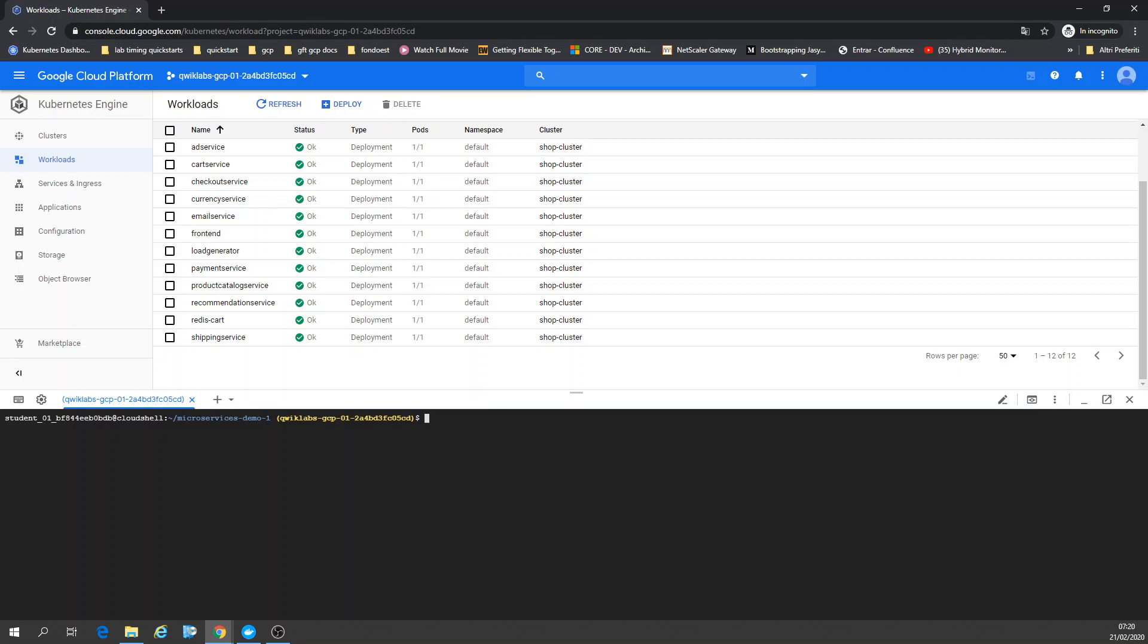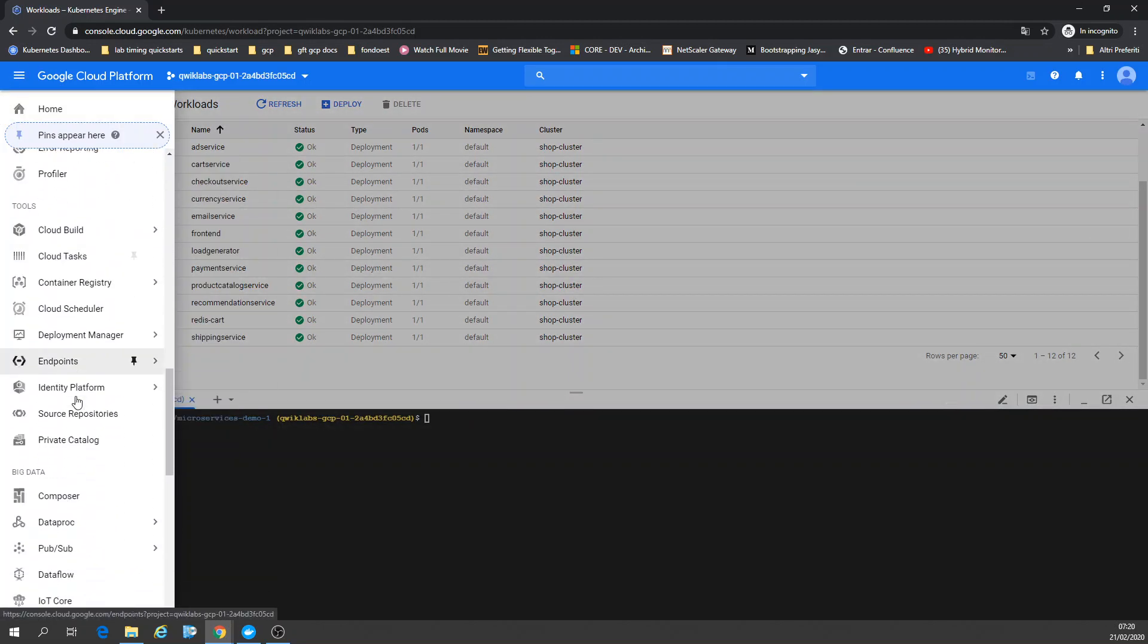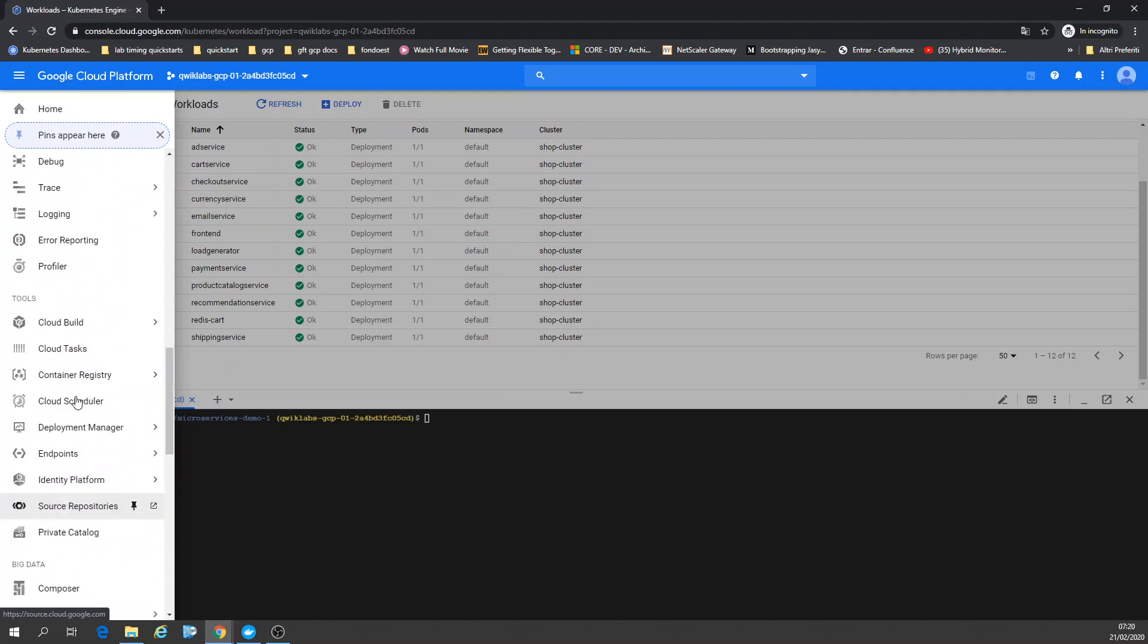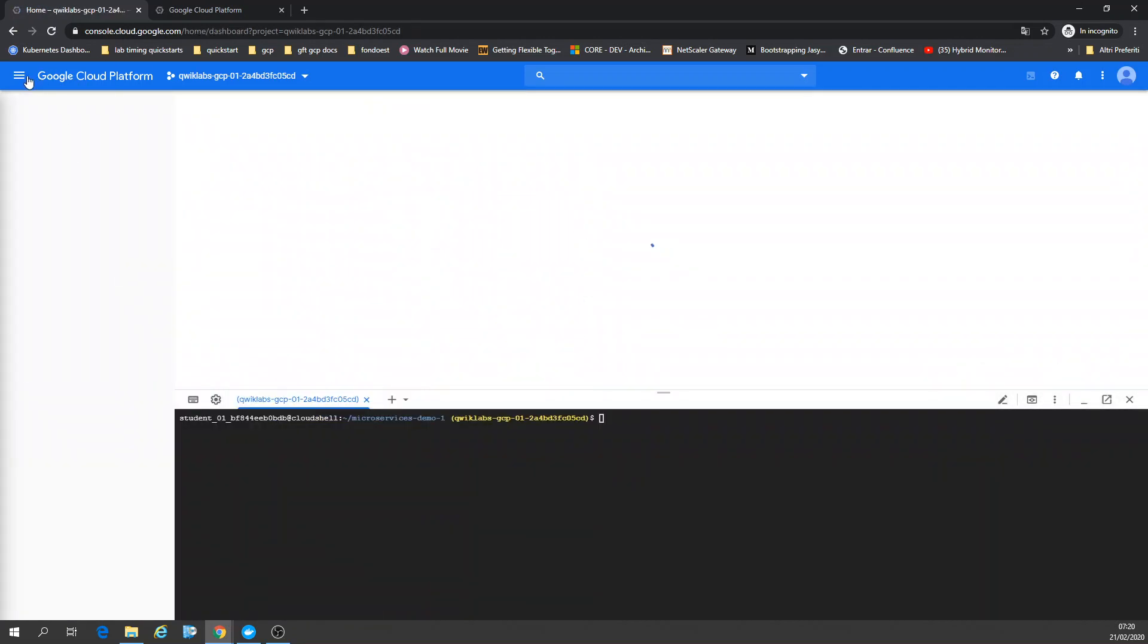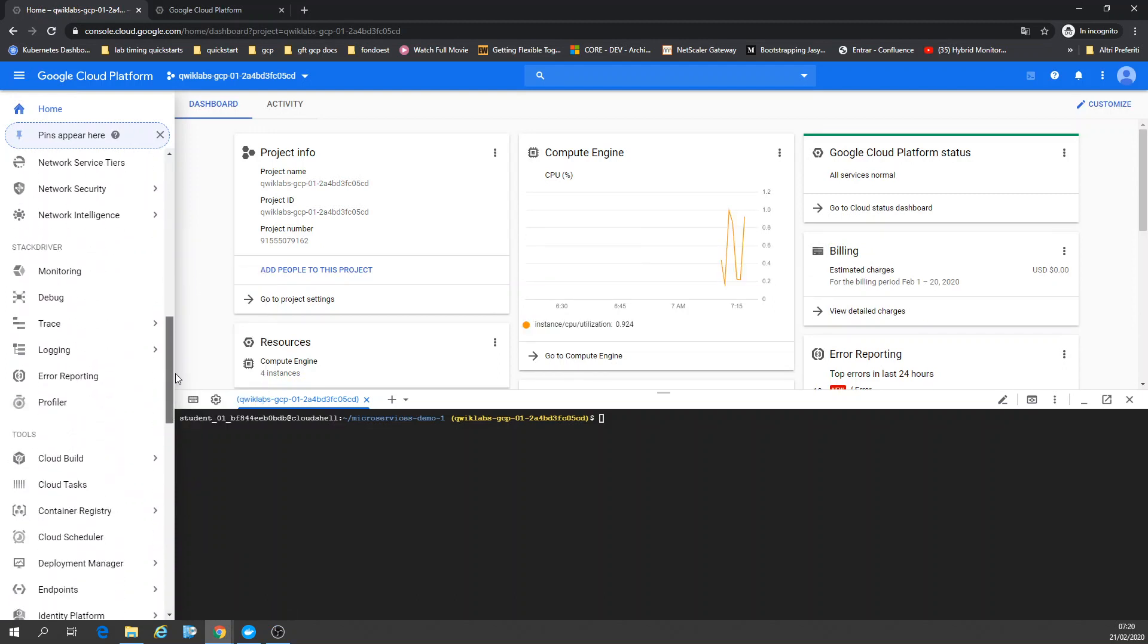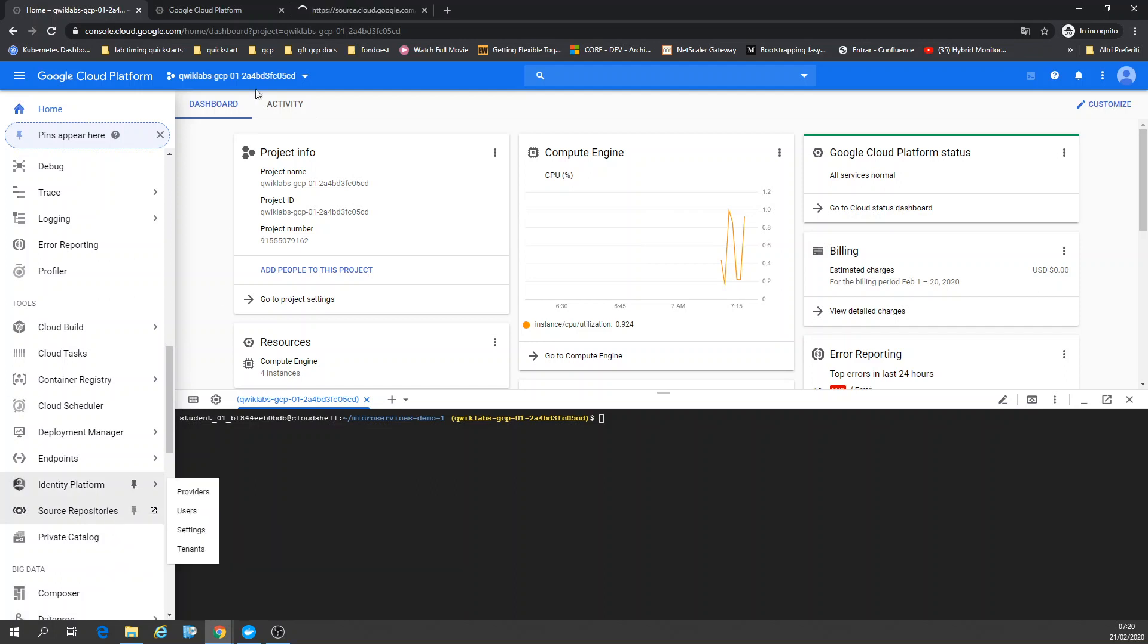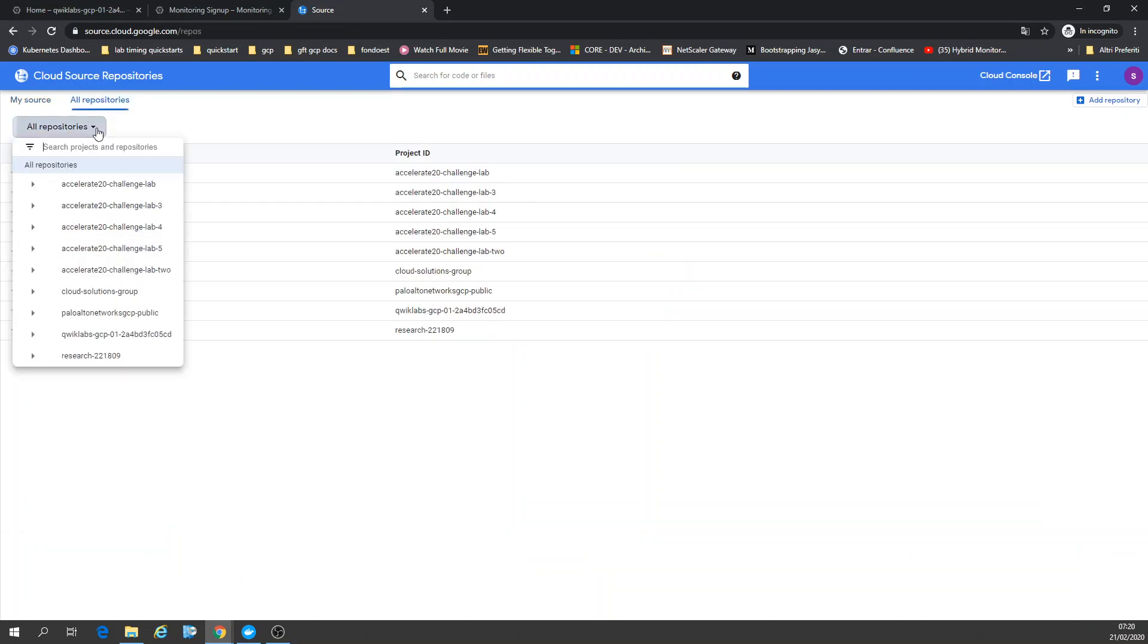Now we're going to Stackdriver. Let's go to Stackdriver. Monitoring. Let's open a new tab. Just checking something here. Just found the repositories. All those repositories of mine.